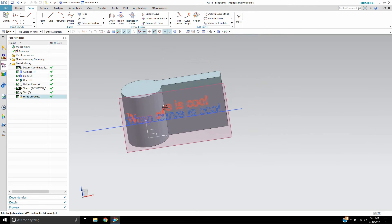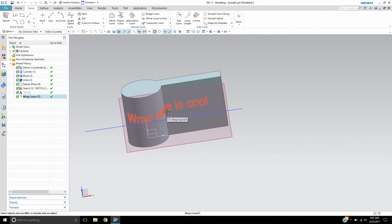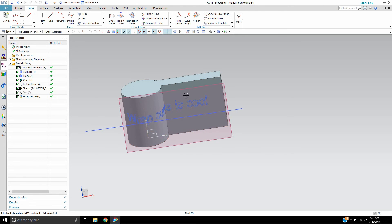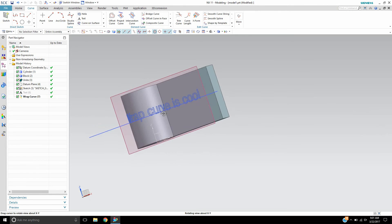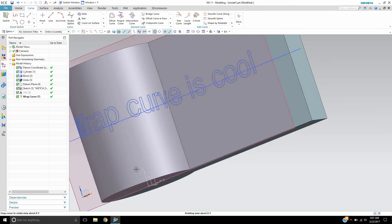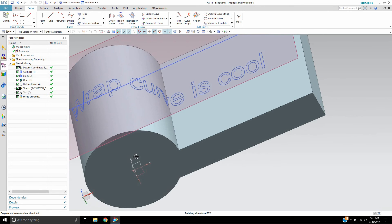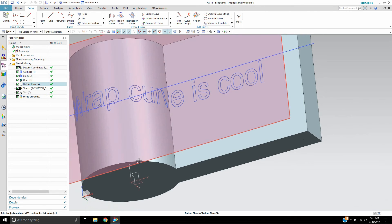And as you can see, before it used to only wrap around a tangent surface. It didn't continue on into a non-tangent surface. So it's actually really cool that now you can place text along a number of surfaces.